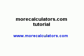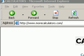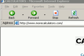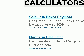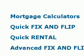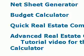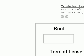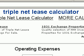To get to the Triple Net Lease Calculator, just go to our homepage at MoreCalculators.com and scroll down a little bit until you see the calculator. And there it is — go ahead and click on it. You'll see the Triple Net Lease Calculator.